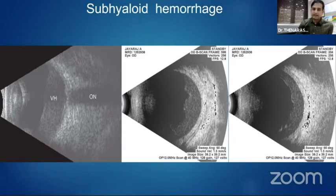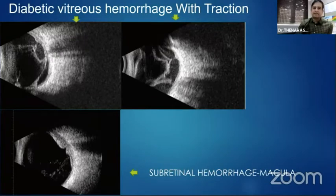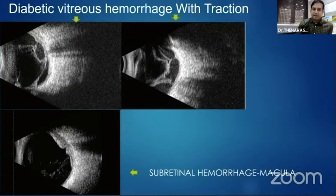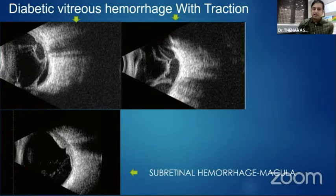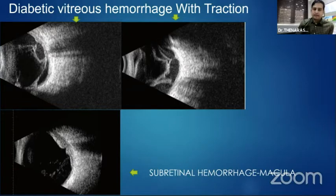Sub-hyaloid hemorrhage is definitely indicated for surgery. In diabetic vitreous hemorrhage, it is important to look for tractions, as fibrovascular tractions may be pulling the macula and retina. Ultrasound is helpful in planning surgery and explaining the prognosis to the patient. In vitreous hemorrhage in the elderly population, we should look for any sub-retinal hemorrhage at the macula, as the prognosis and visual outcome for these patients are very poor.